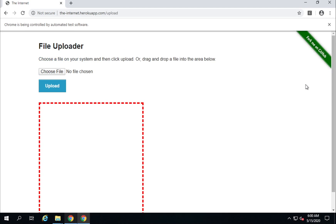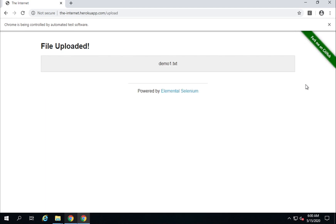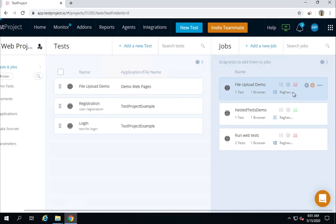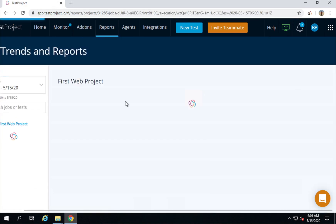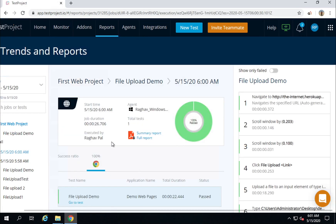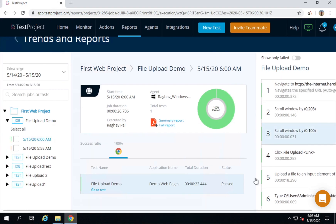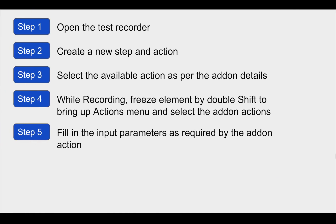I will run the job again. This time it opens the browser, goes to the application, goes to file upload, finds the file, uploads it, waits three seconds, and completes. If I go to the report, you can see everything is passed now. It is running fine and this is done. We have seen all the steps of how to use an add-on and a complete demo.